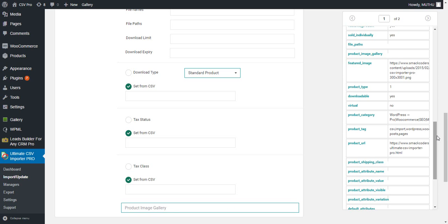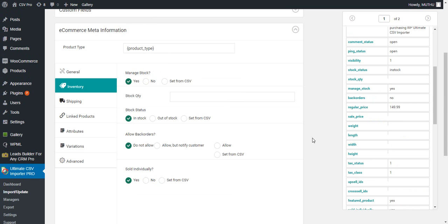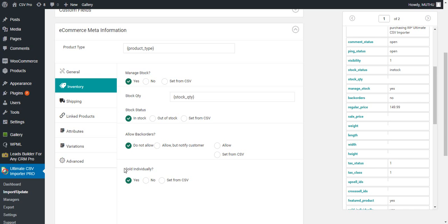Next is the product image gallery. If you have an image gallery, you can provide it here. The URL of the image gallery must also be a publicly accessible URL. This is the inventory tab where stocks are maintained. You have to provide yes or no for the managed stock section. The stock quantity can be maintained as a numerical value in the CSV file. The in-stock status must be 'in stock' or 'out of stock' in the CSV file. Allow back orders and sold individually can be maintained as yes or no in the CSV file.